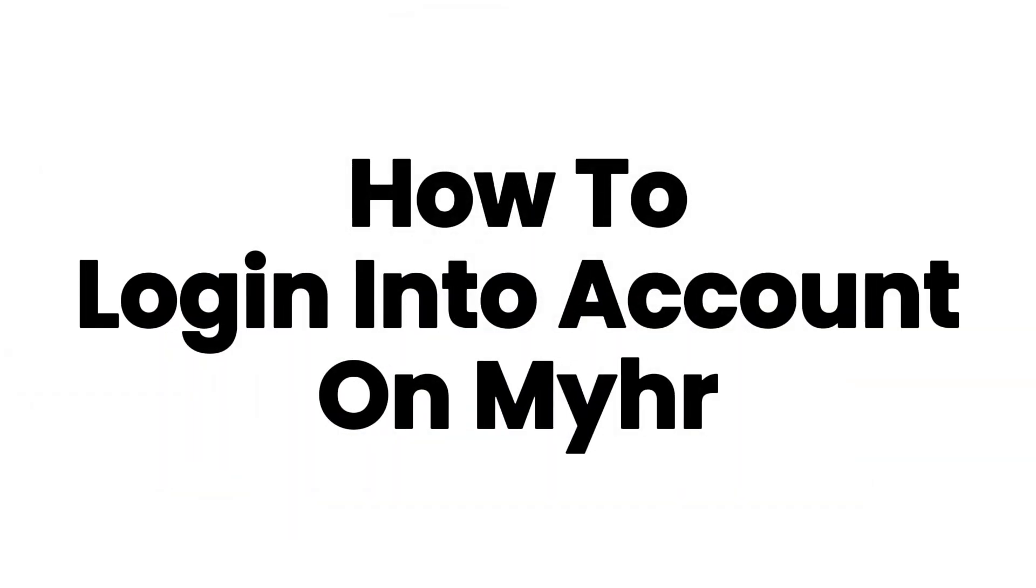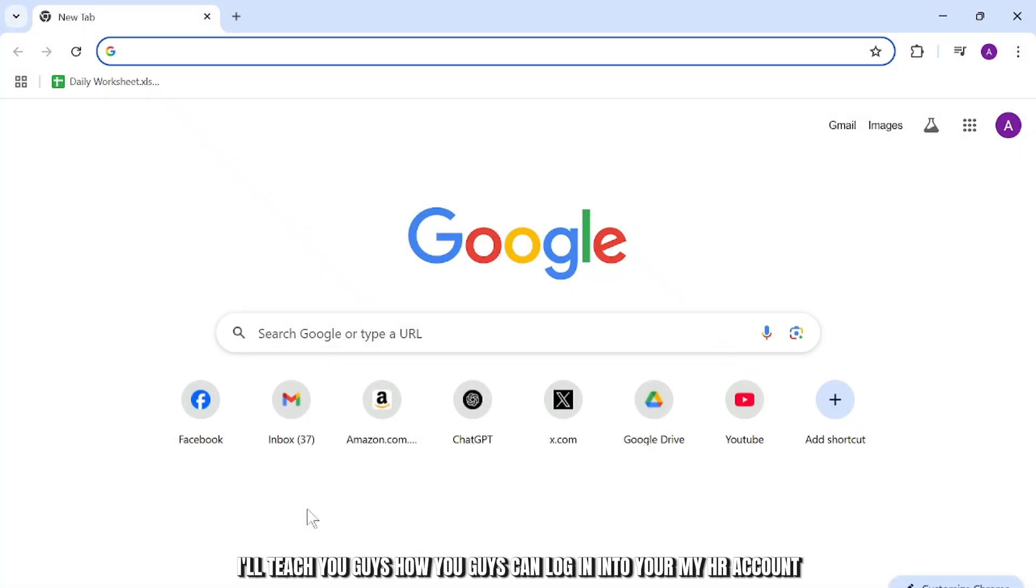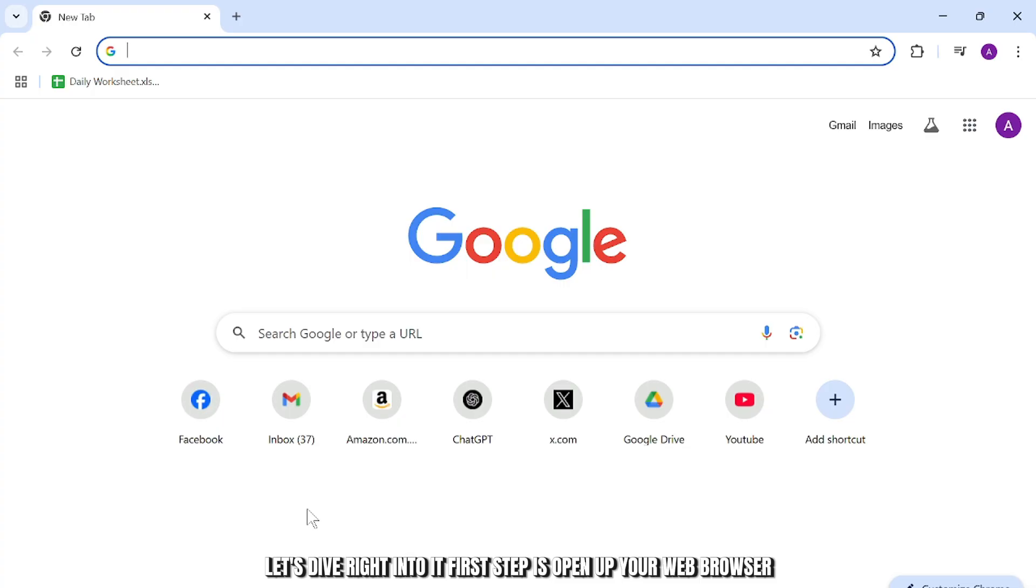How to login into myHR account. Hello guys, this is Atticus and welcome back to another tutorial video. In today's video, I'll teach you how to login into your myHR account. So without any further ado, let's dive right into it.